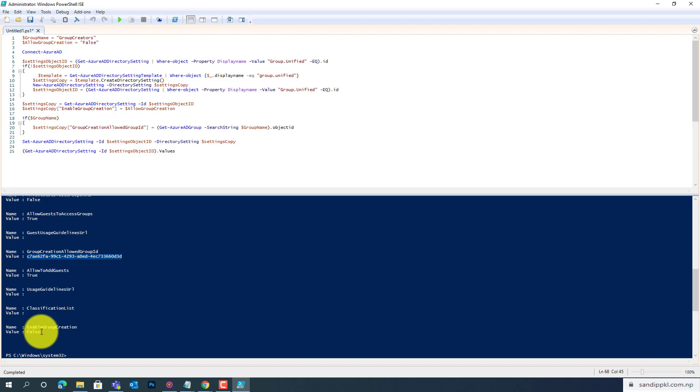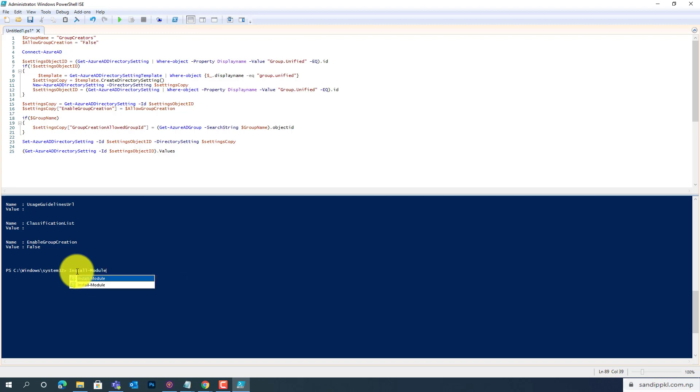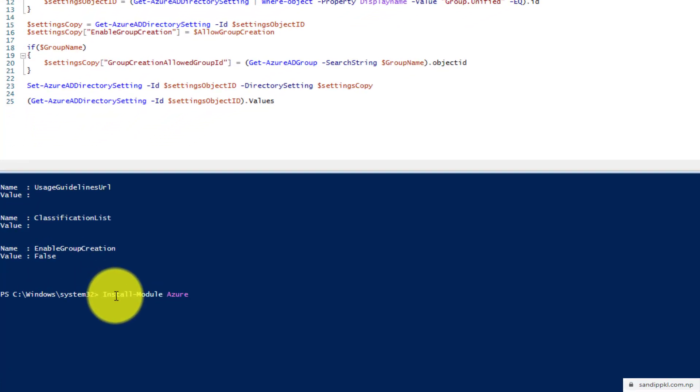Also, before doing this all, you should ensure that you have already installed Azure AD in your computer. If not, you can run a command Install-Module, like this. And after doing this, you will get Azure AD installed in your computer. Then only you can run the previous command.